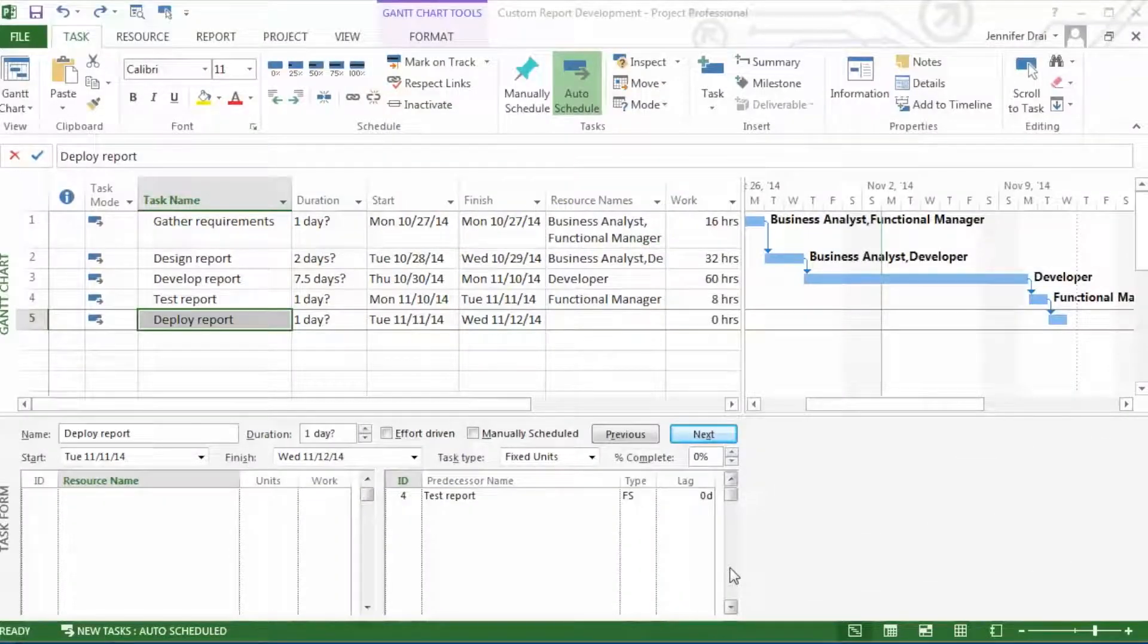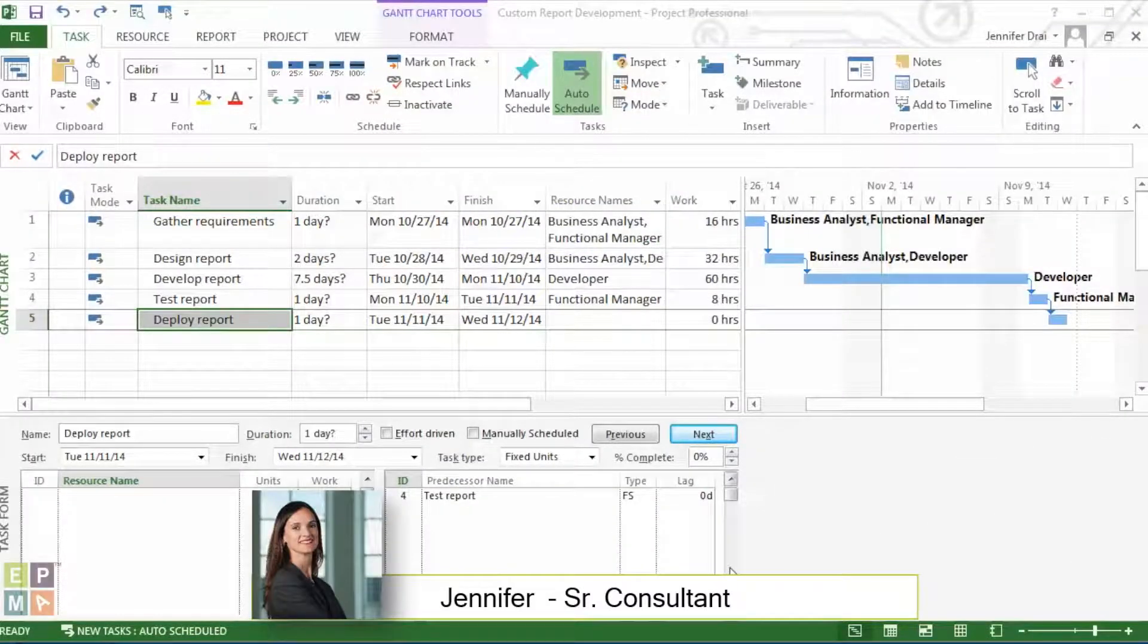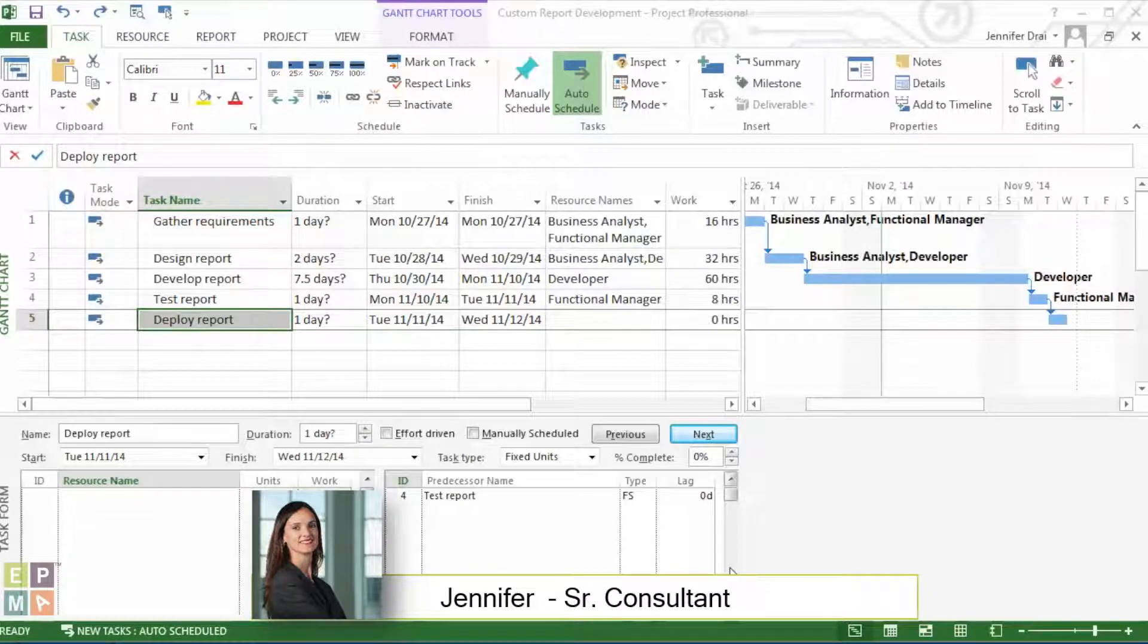Hi, I'm Jennifer Dre. I'm a Senior PMO Consultant at ePMA.